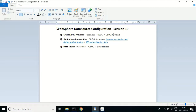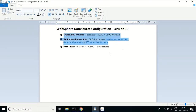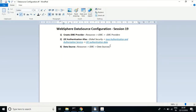The next step is the J2C authentication alias, where we provide the required authentication details to connect to the database. The last step — the data source — is the combination of the first two steps. With the JDBC provider we can connect to the database, and with the authentication details together we can connect. The data source has a naming convention using JNDI, and using these names in your code or configurations your application can connect to the database. Let us see how to configure them.